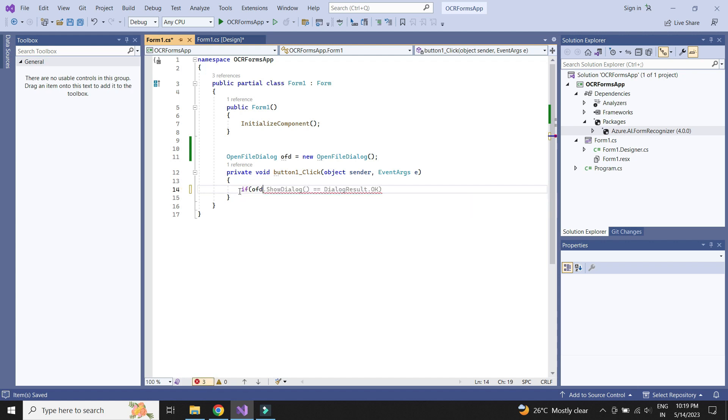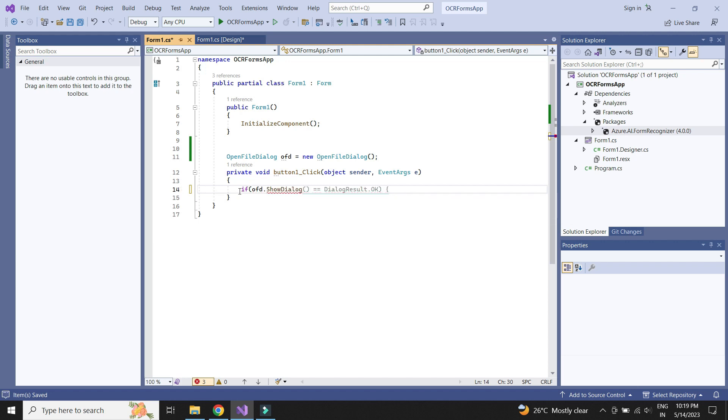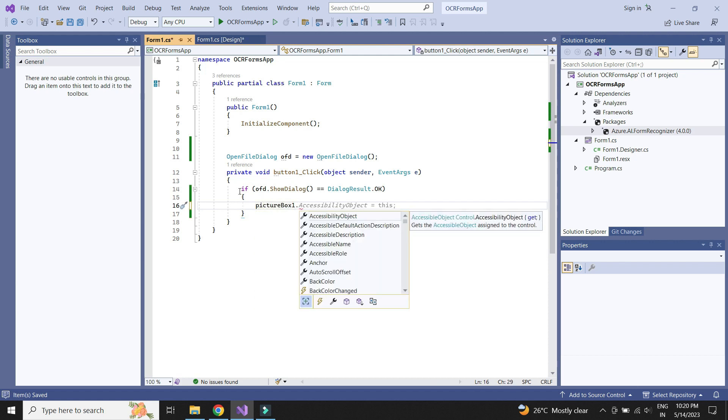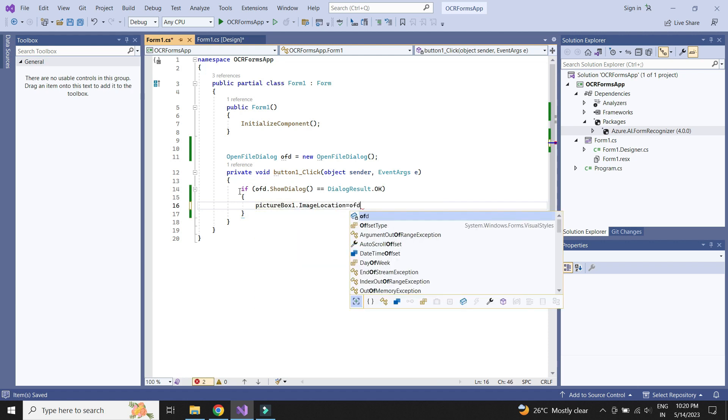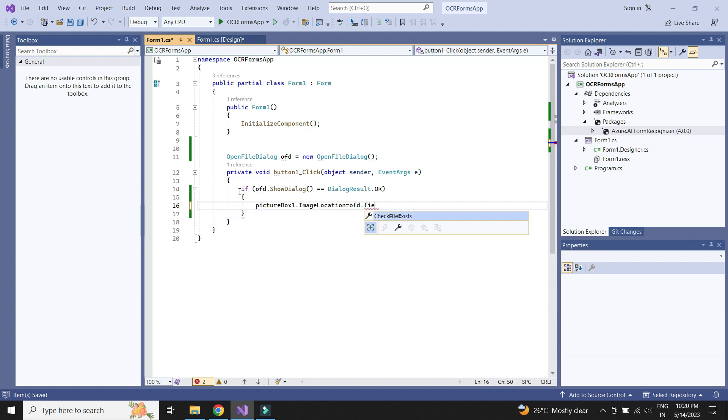Next we need to call the show dialog method and also check if file is selected. Once done, we just need to update the picture box location to display the image on screen.